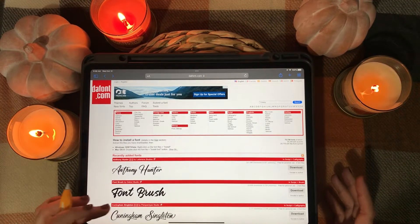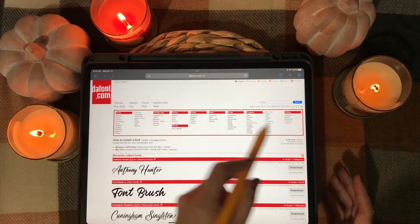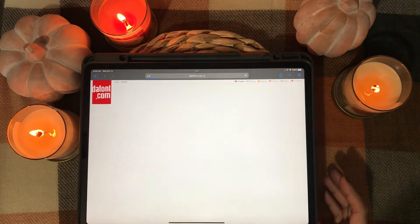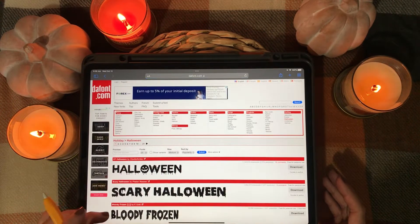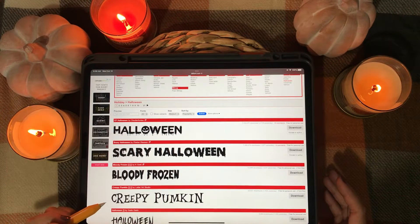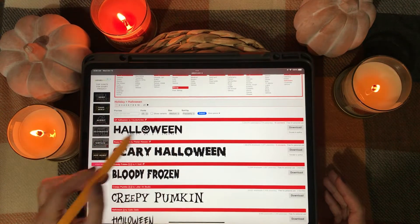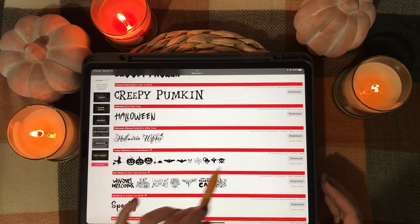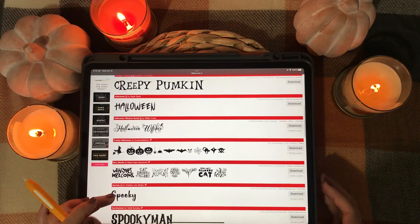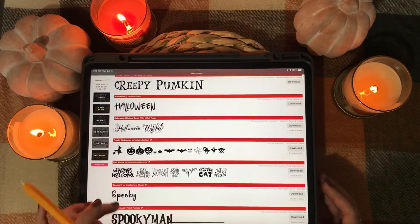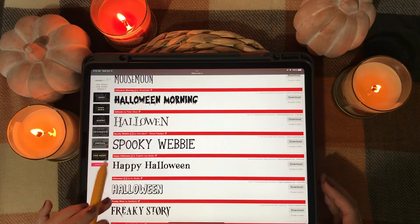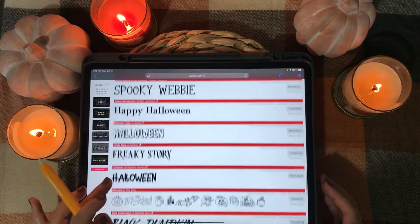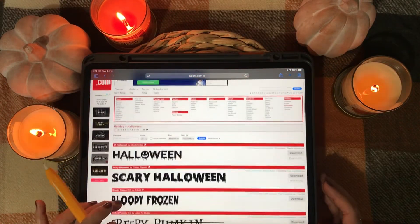You can sort through categories and find the type of font that you want. There is a specific Halloween category, so I'll click on that. I really like this Halloween font — you could do cute designs all over your planner using these symbols, and there are lettering options too. defont.com has plenty of spooky Halloween fonts. I am going to go with that first one though.